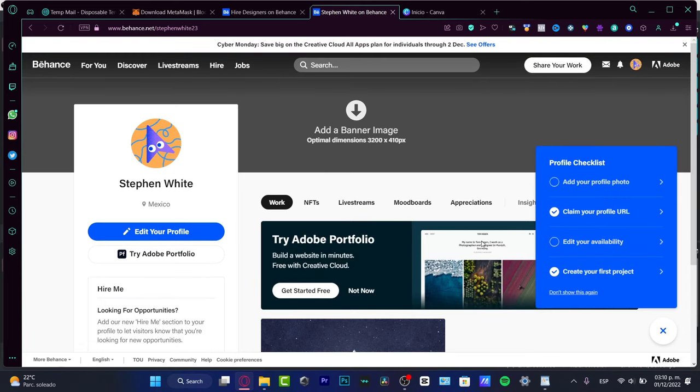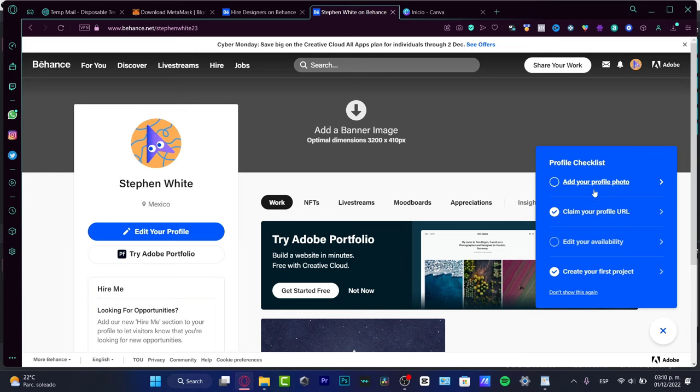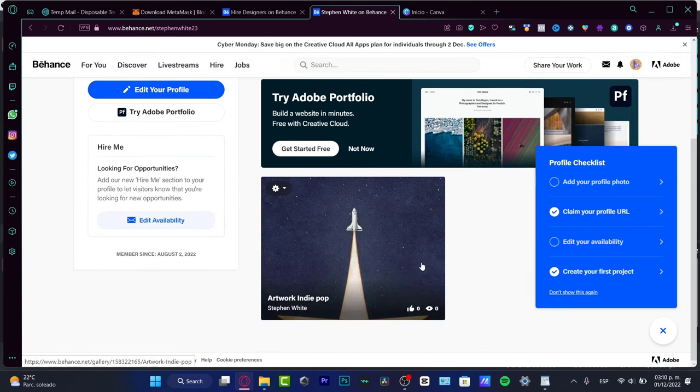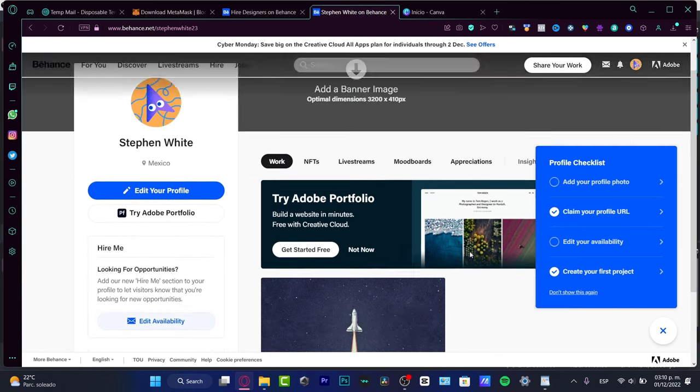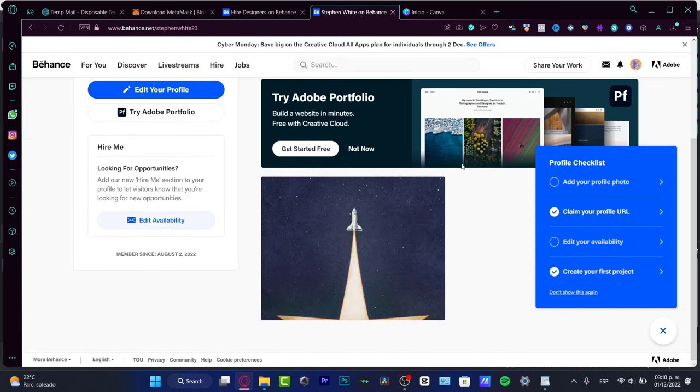To see how my profile, my portfolio is looking. As you can see I just need to edit my availability, claim a profile URL, and add a profile photo in order to start having a really great stuff here into Behance. As you can see we are just starting to create things, it's going to be looking great so far.